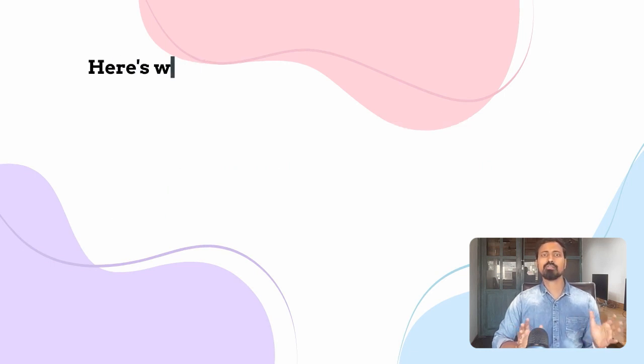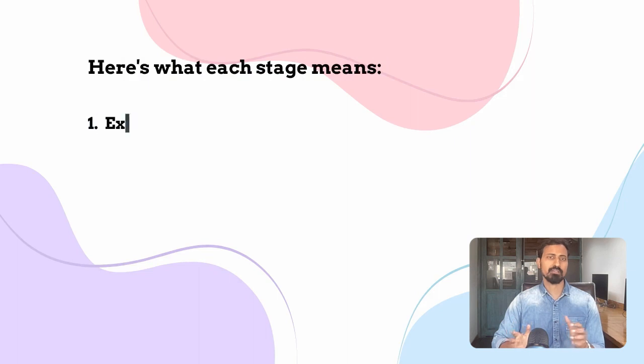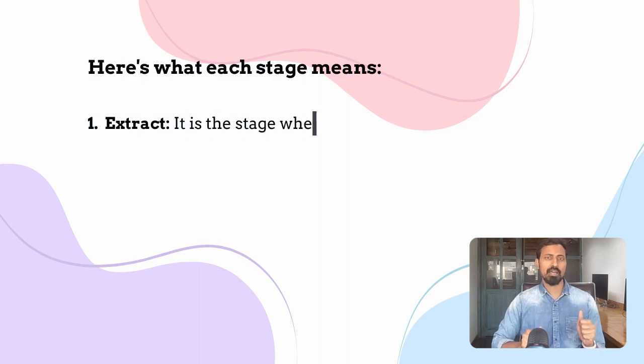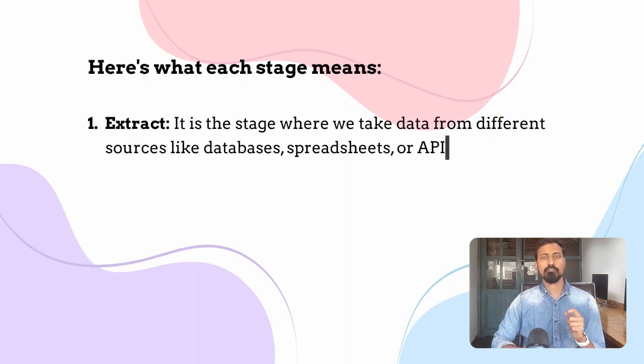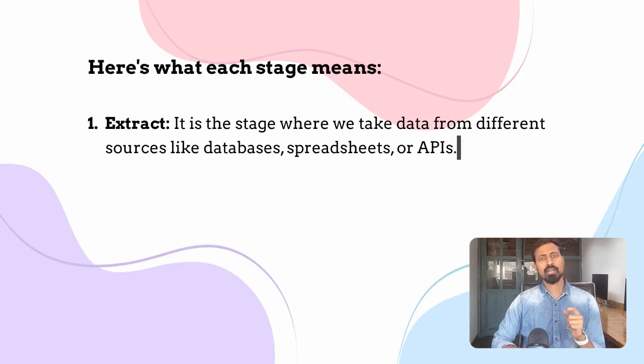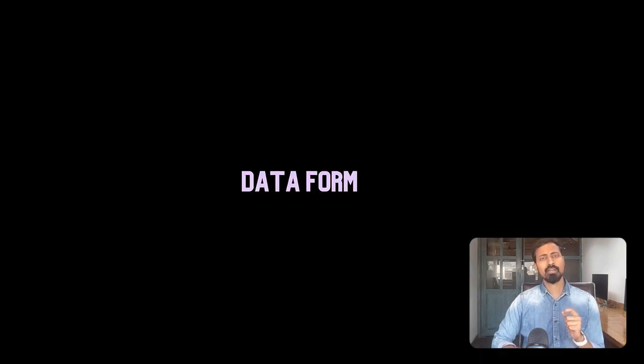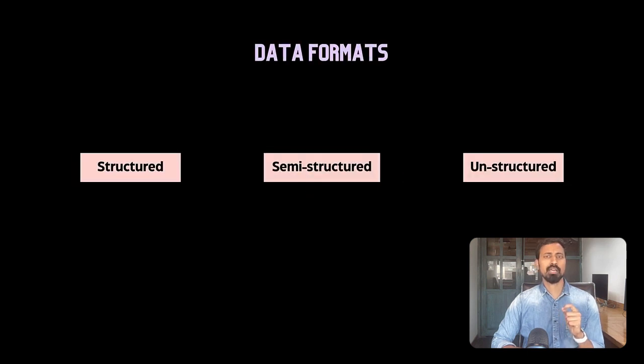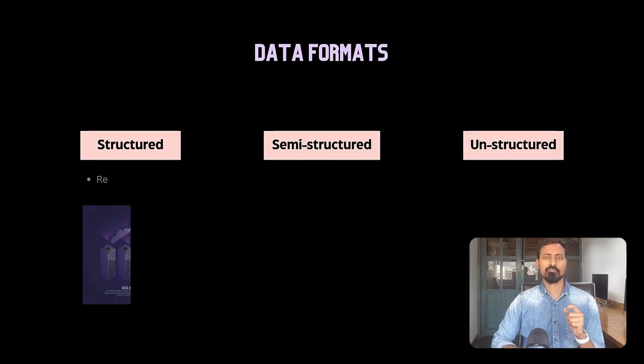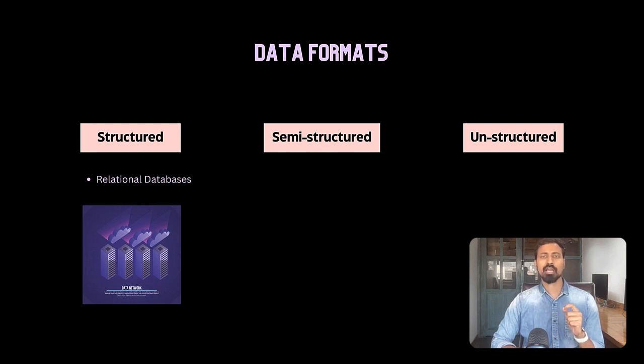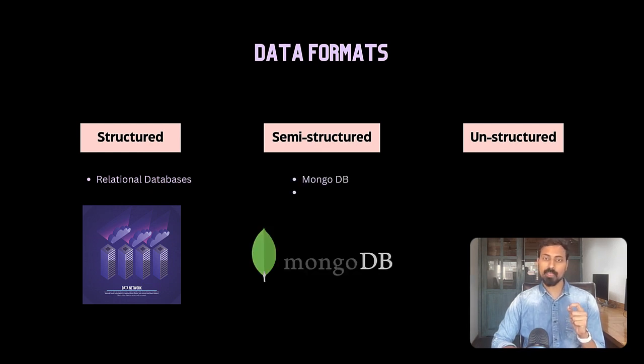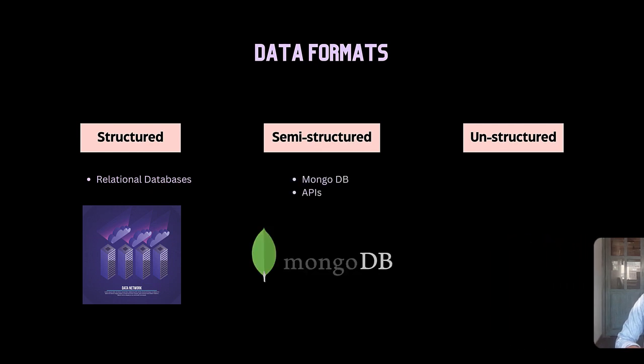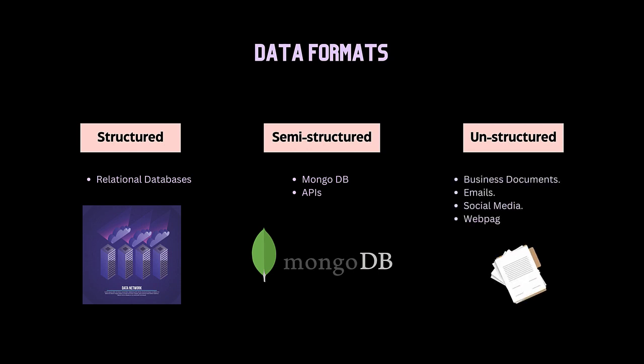Here is what each stage means. Extract: it is a stage where we take data from different sources like databases, spreadsheets or APIs. Data can be in different formats. It can come in a structured format if the source is relational database, it may come in semi-structured format if the source is non-relational databases like MongoDB, or it could be in unstructured format if data source is a stream of logs.